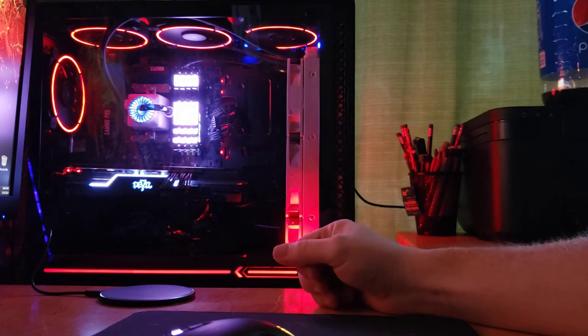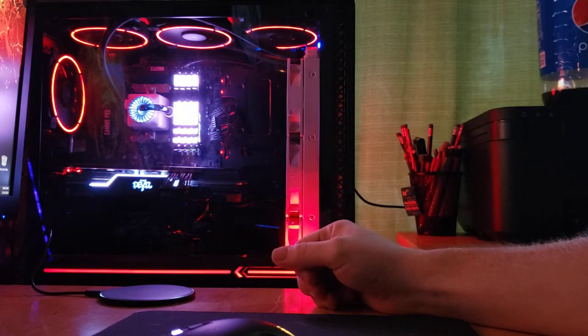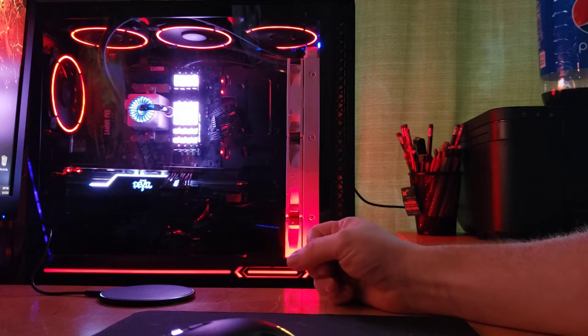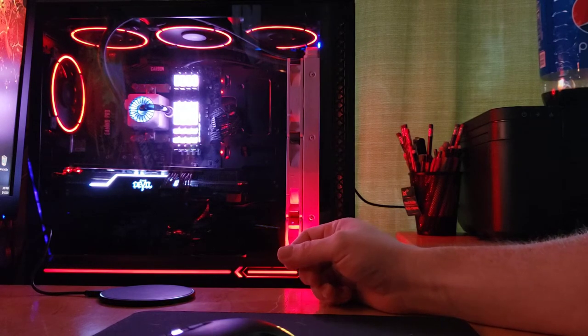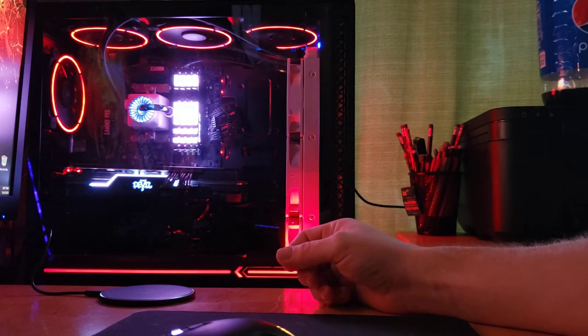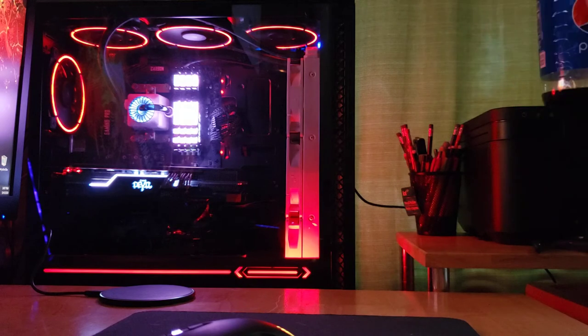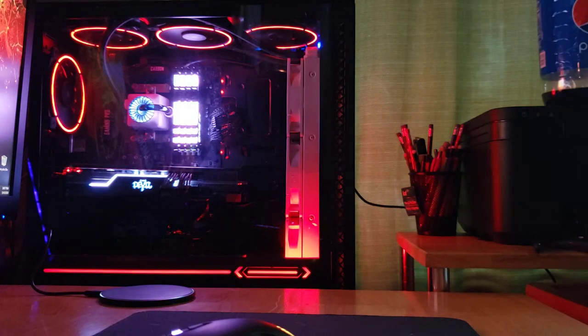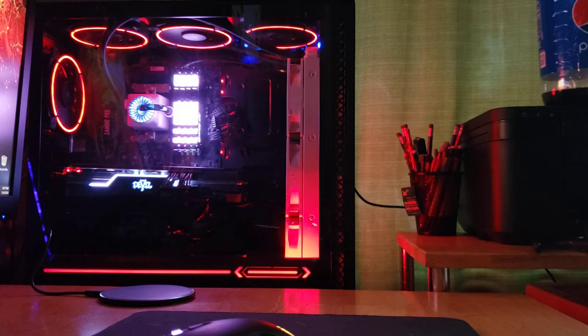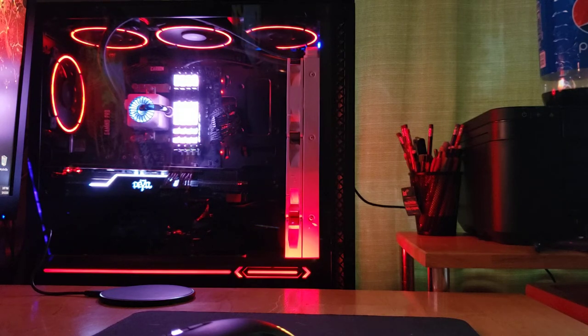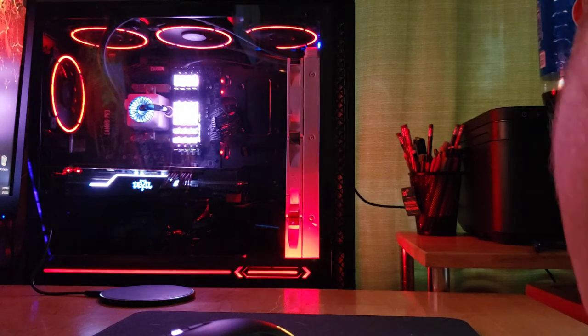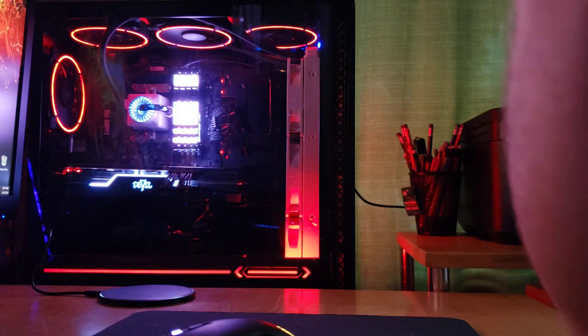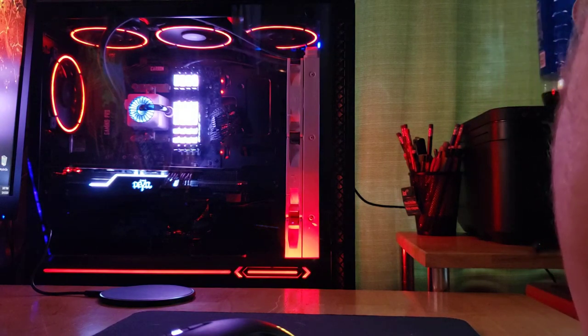I actually went with an Intermax 1200-watt. Yes, I know, overkill. It's an Intermax 1200-watt, fully modular.